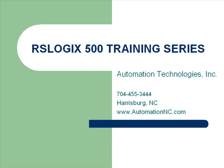Welcome to the Automation Technologies RSLogix 500 training series. This is Russell White, and I'll be leading you through some short examples on programming in this platform.